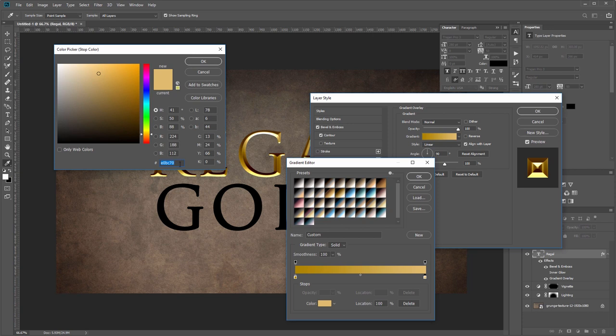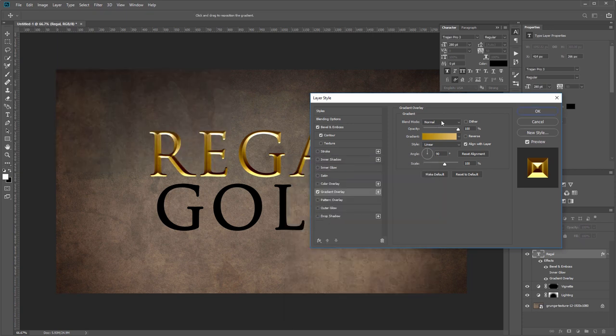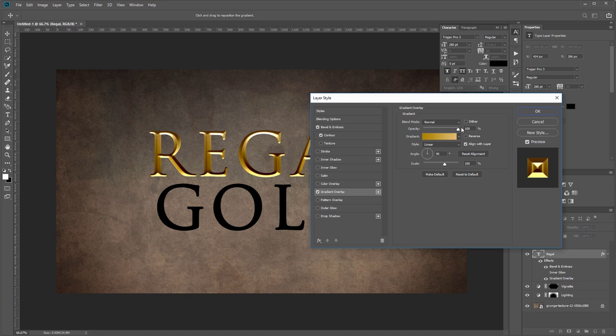You want the blend mode set to normal, the opacity at 100%, and the angle at 90 degrees. Those are usually the defaults, but those are the important settings.